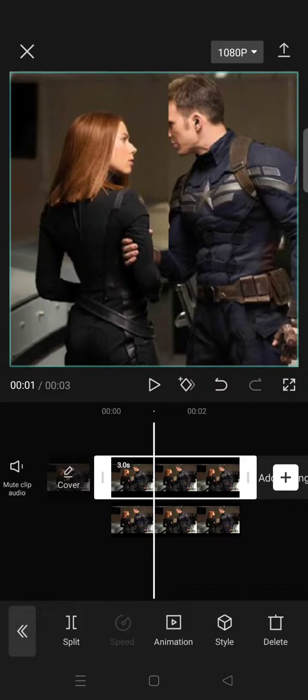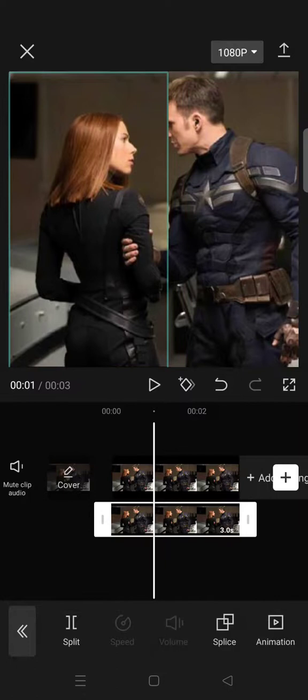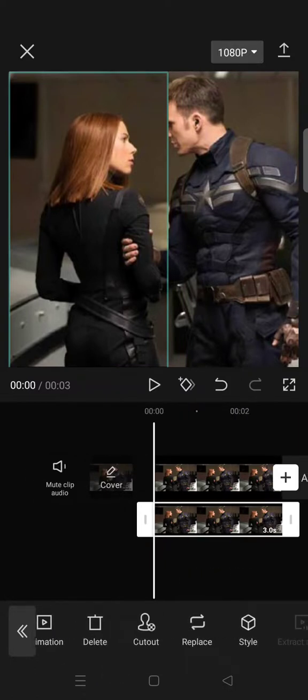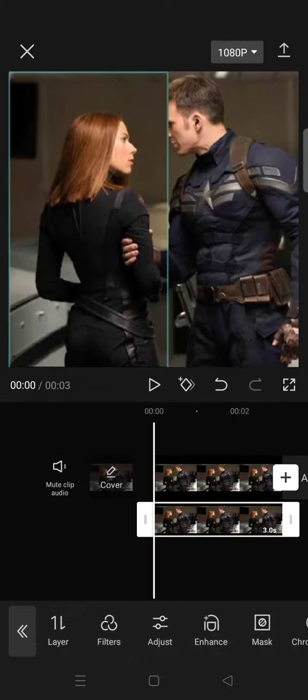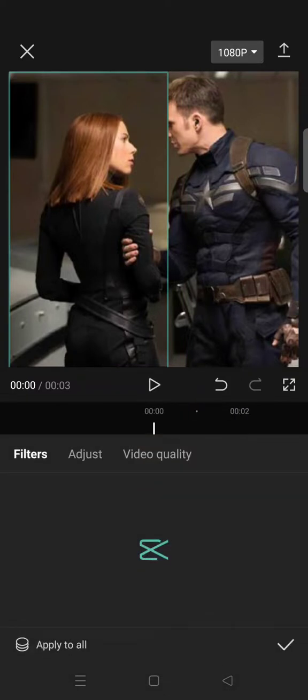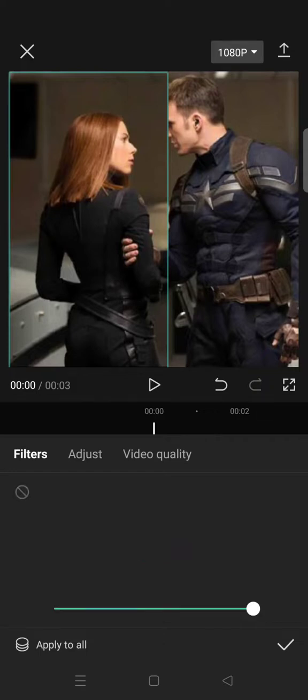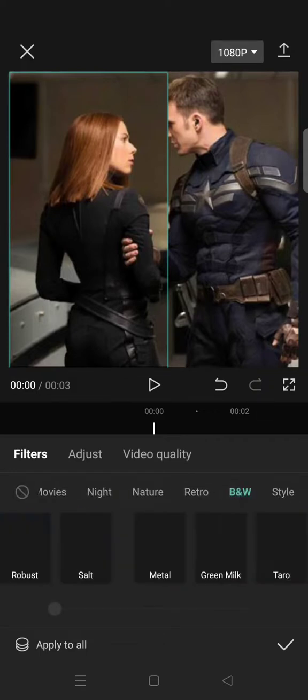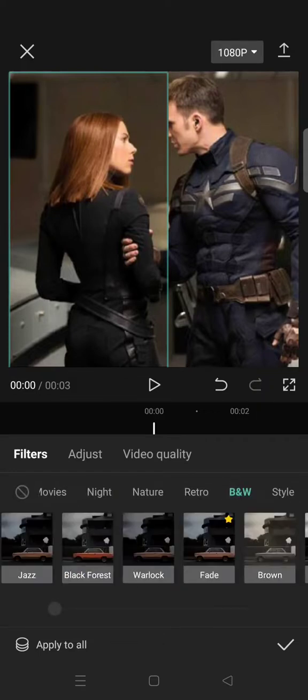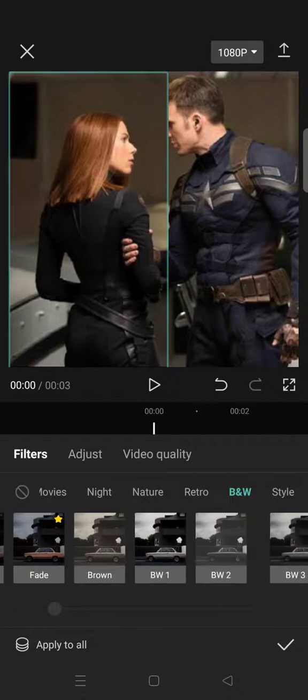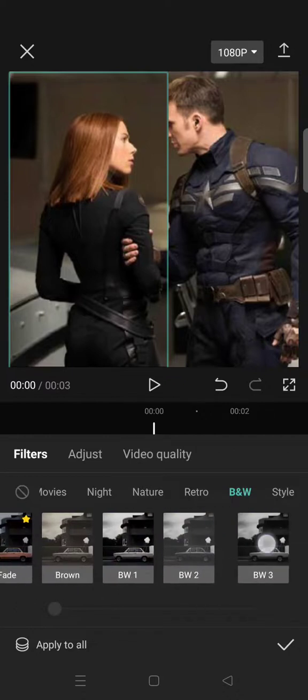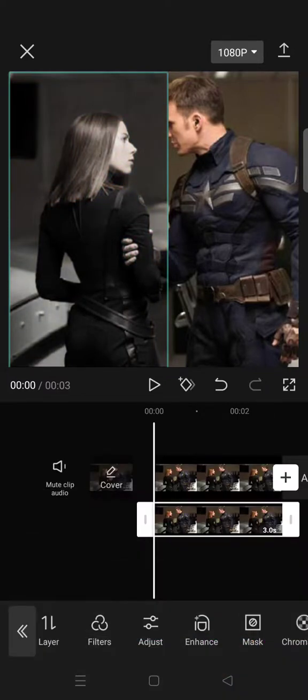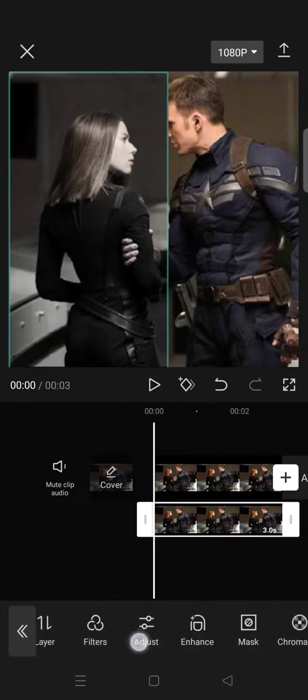Okay, like that. And then after that, go to filter. Click on the BNW category and then select the BW3, this one. Click on the check icon.